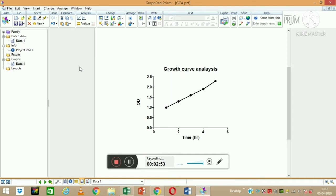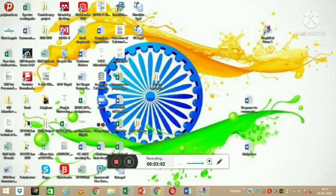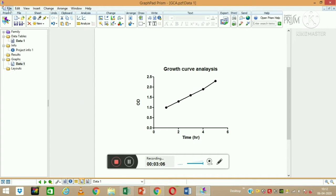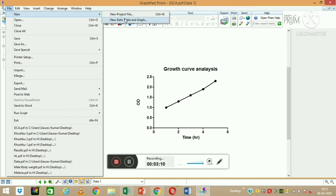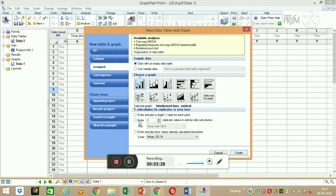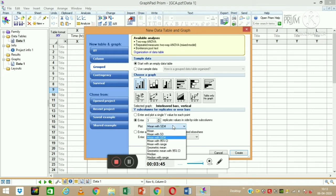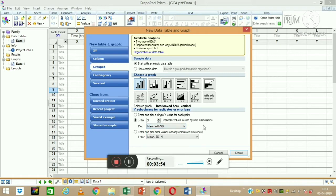If we have multiple Y values or different replicates, we can go back to the starting point, or if we want to continue in the same file, we can go to File > New and add a new page to the same file by clicking 'New Data Table and Graph.' Here we can select how many replicate values we have — for example, two or three replicates. It will then ask how you want to plot your data: usually mean with standard deviation, or mean with standard error. You can select any option based on your choice.